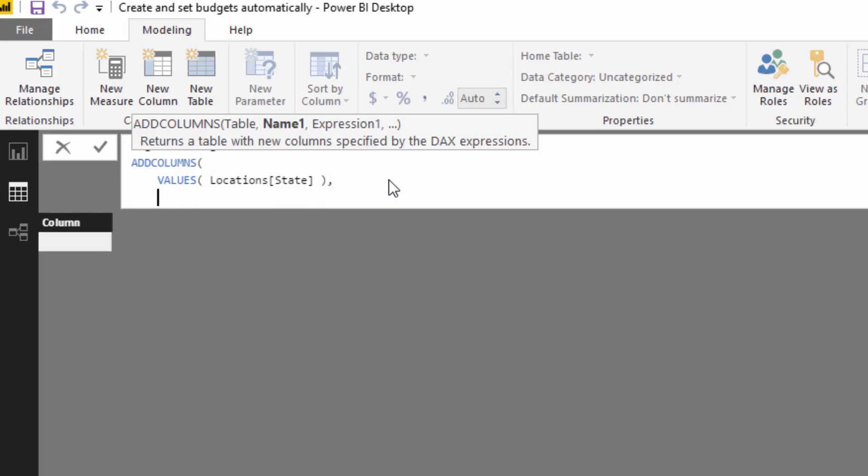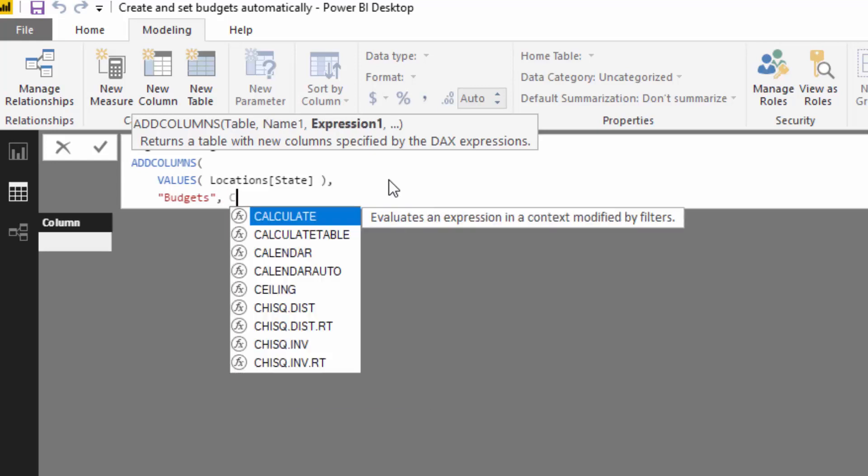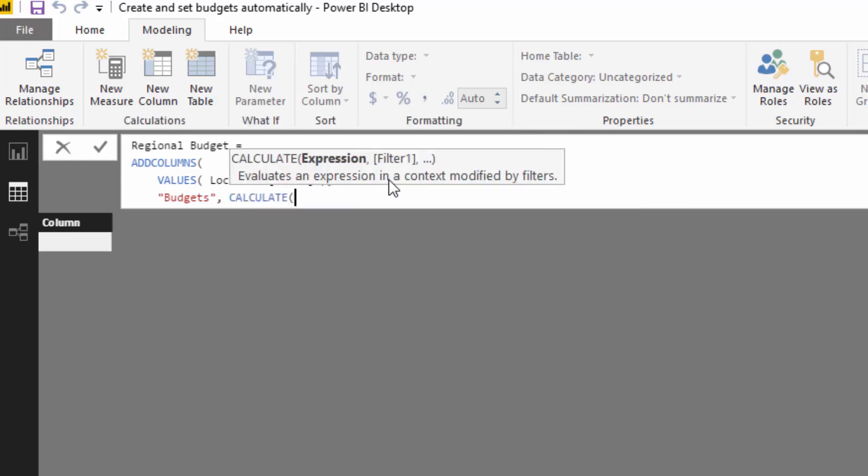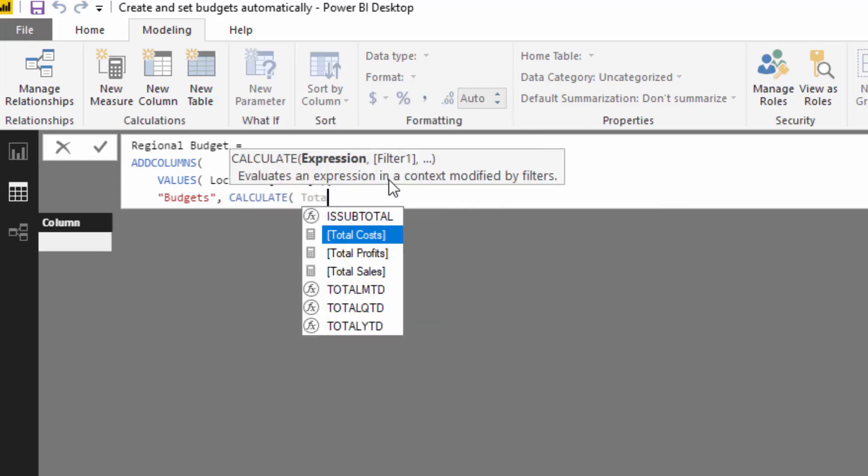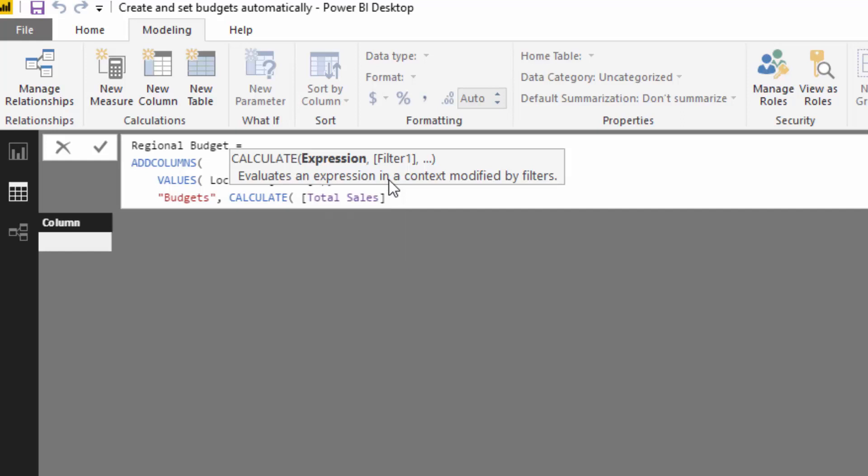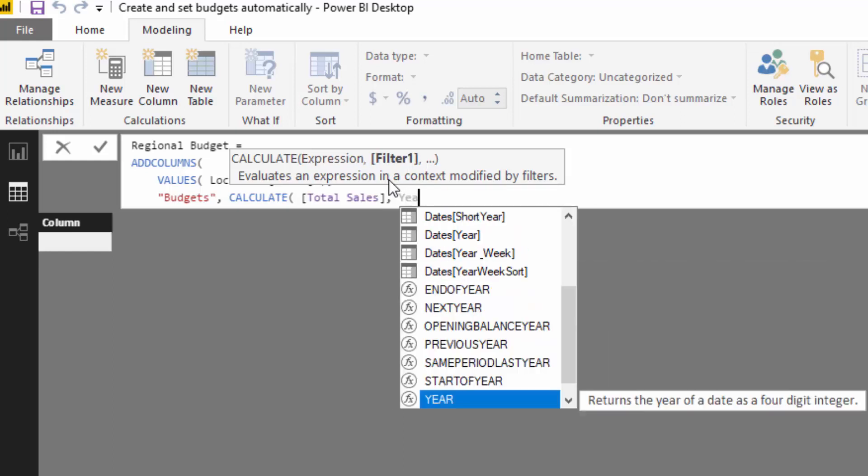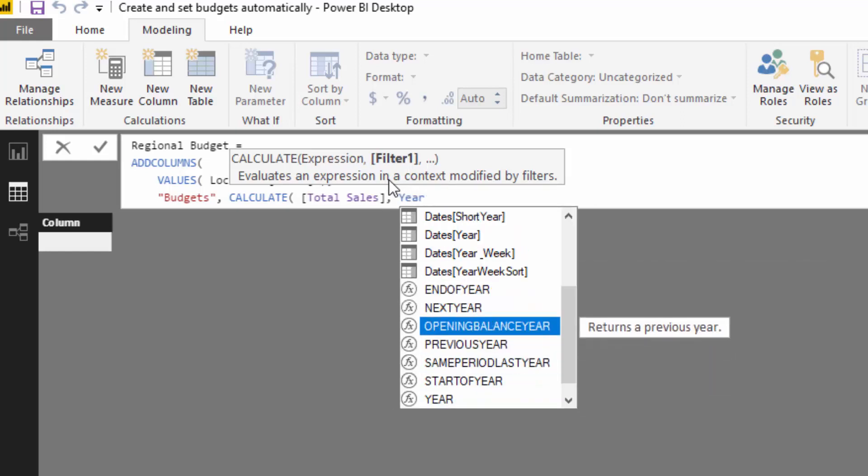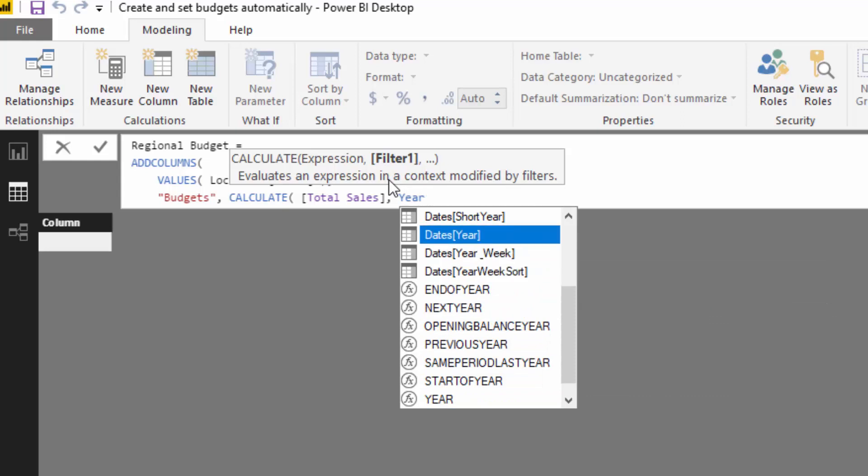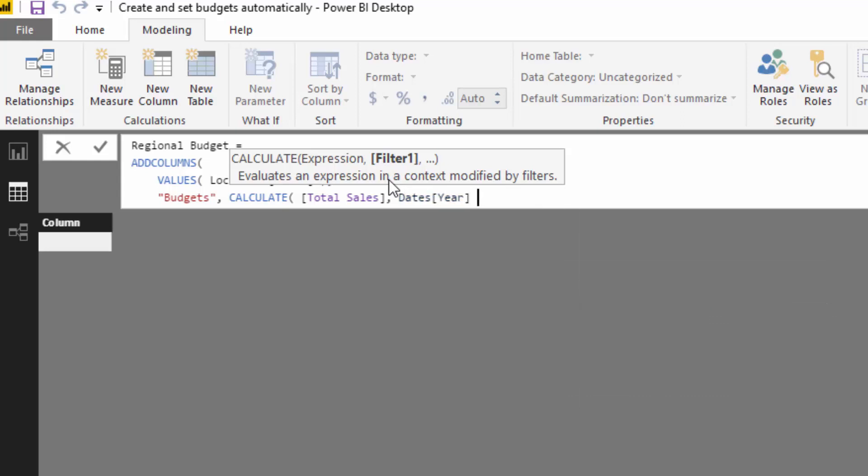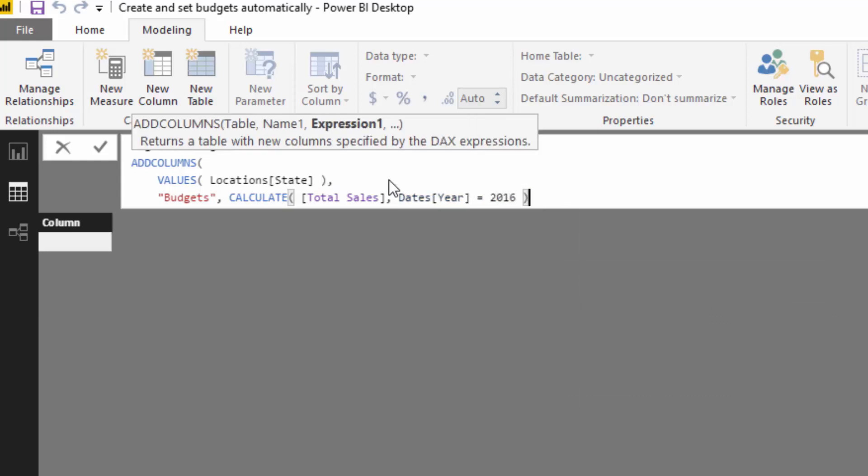For the name I'm going to go budgets. Now how do we get our budgets? You can get these a number of different ways. In this case, I'm going to grab last year's numbers—I'm going to grab 2016's numbers.